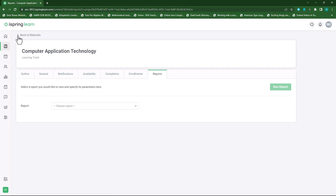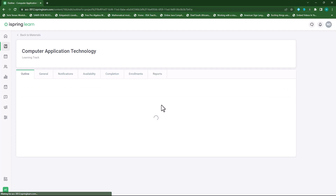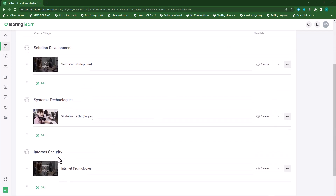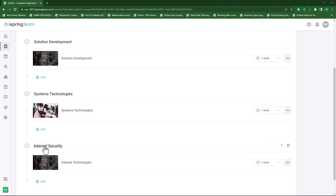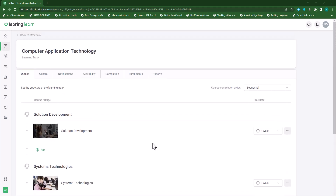So let's go back to outline — you'll see my learning track is set up and ready to be used. If I decide I want to move a stage, I can hover over the stage name and click the arrow to move it up — for example, moving Solutions Development up so Systems Technologies moves down. And this is how easy it is to add a learning track to your iSpring Learn.